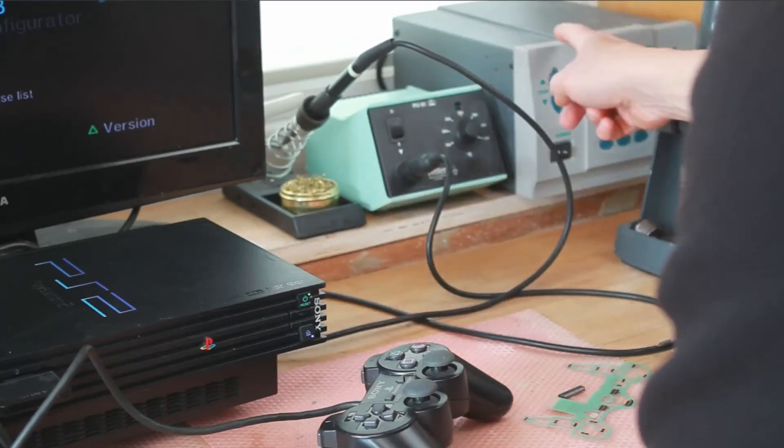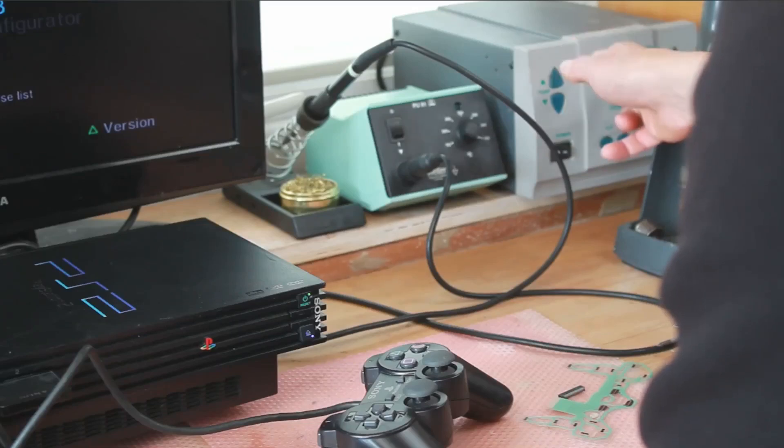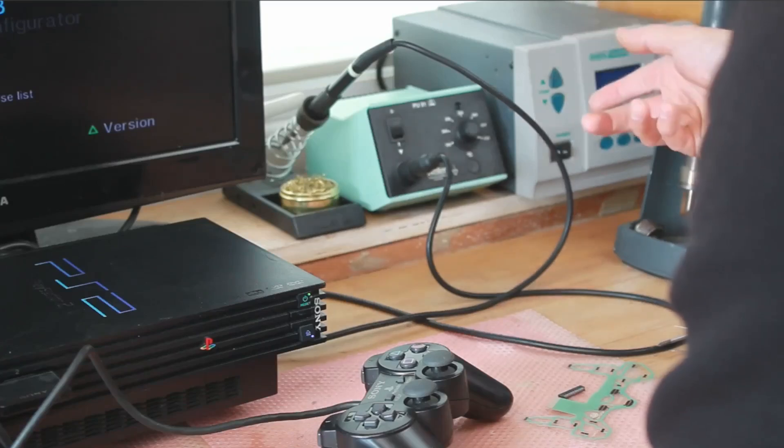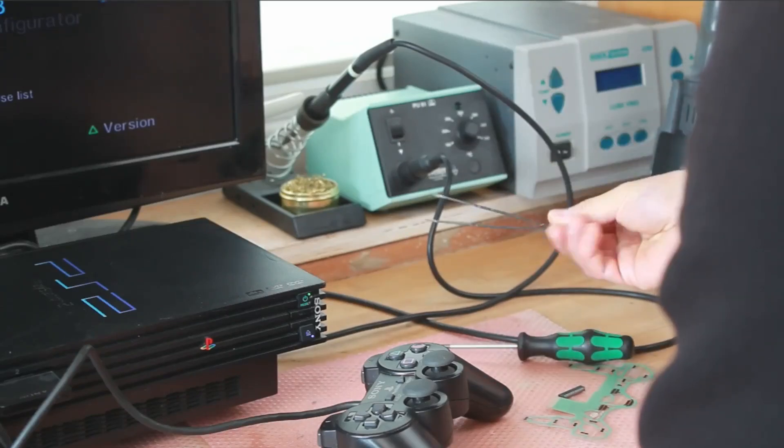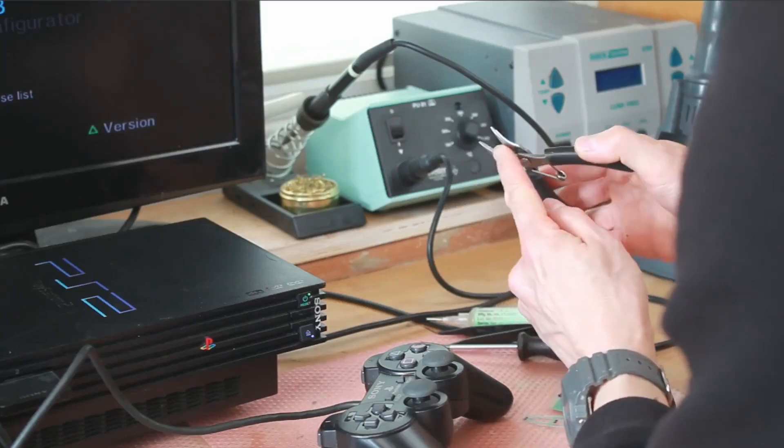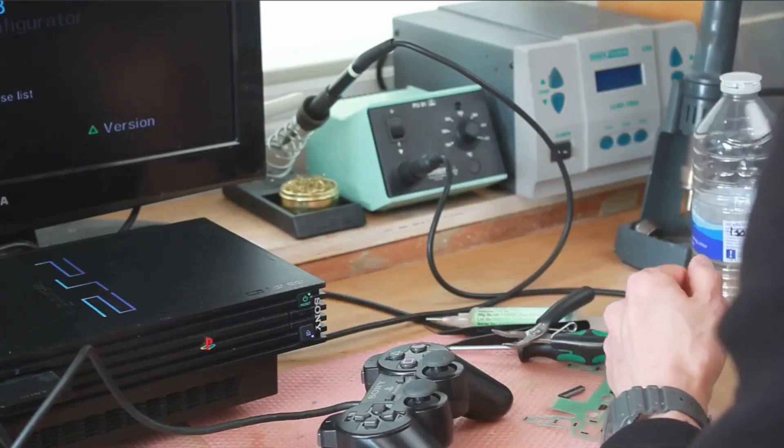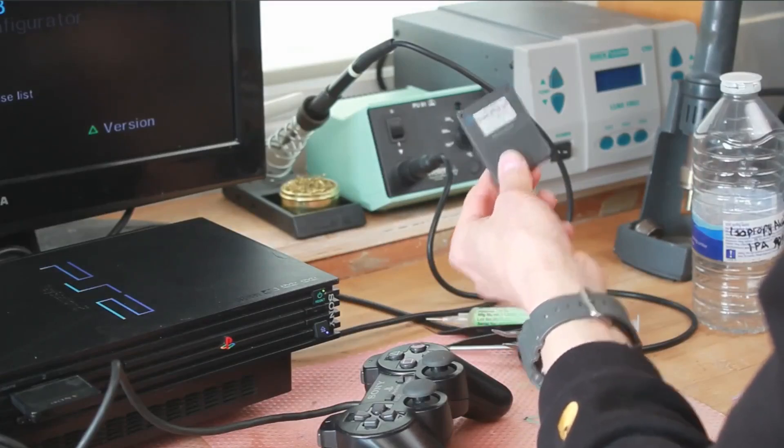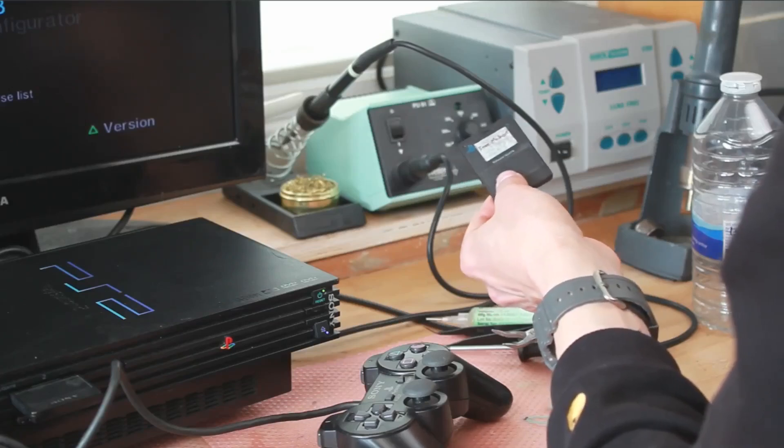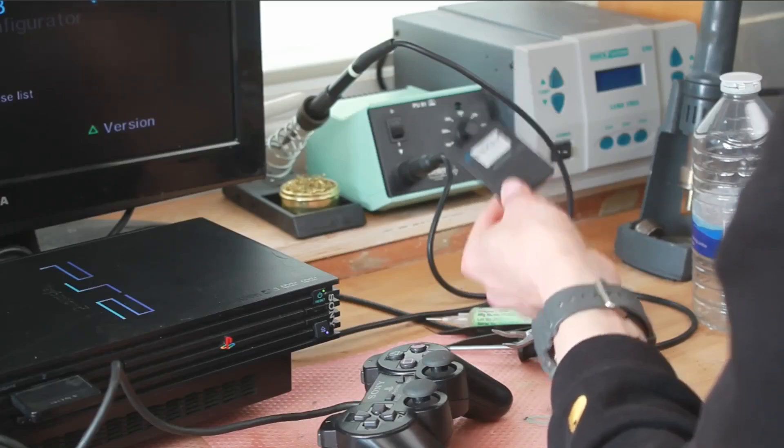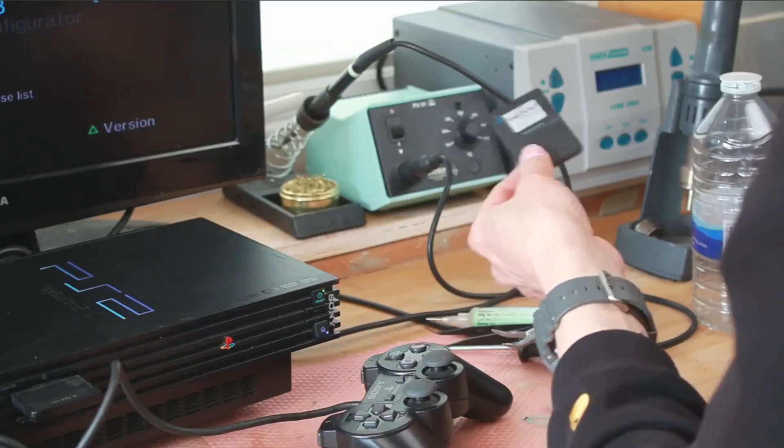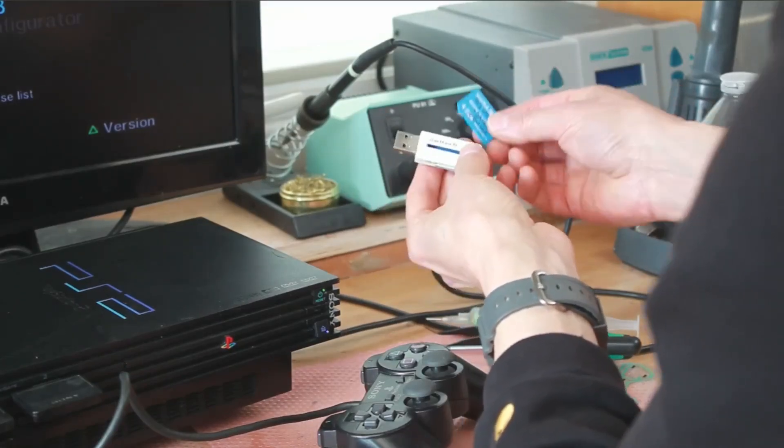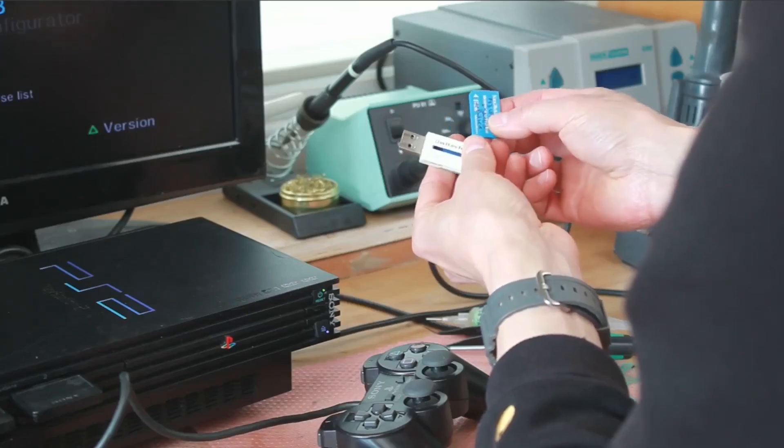You don't need an expensive hot air station. You can use a very cheap one because we're only going to use this to remove the old connector. We're going to put the new connector on just using the soldering iron. You'll also need a small screwdriver, tweezers, flux, mini pliers (these are flat nose so you don't damage the film), isopropyl alcohol, a couple of cotton swabs. You'll also need a PS2 memory card with FreeMCBoot installed. If you don't know what FreeMCBoot is, it's basically a soft mod that allows your PS2 to run some third-party software.